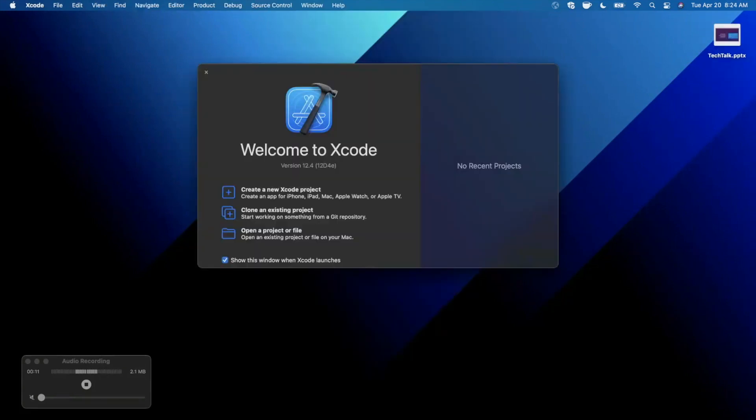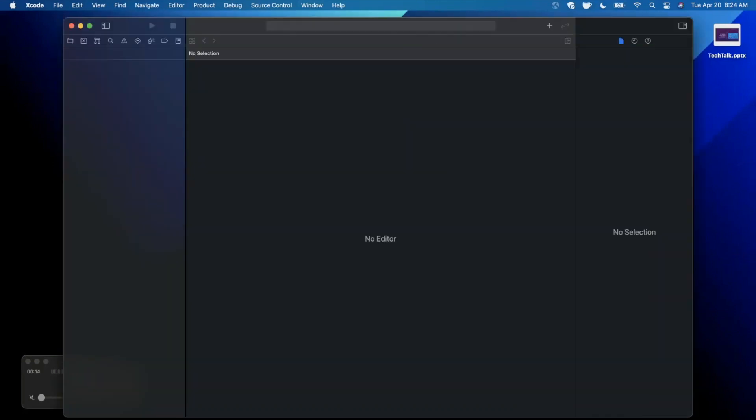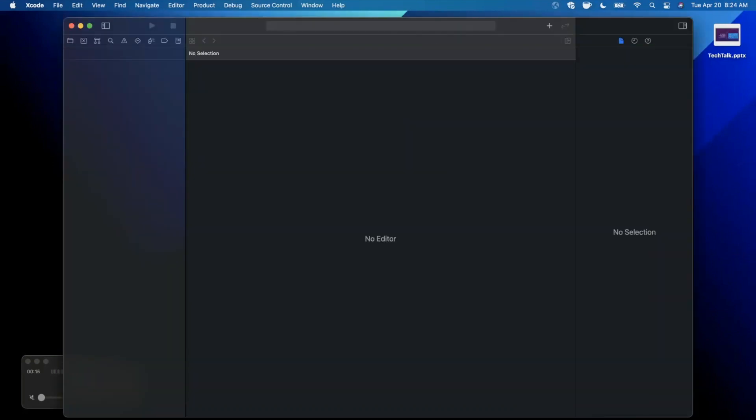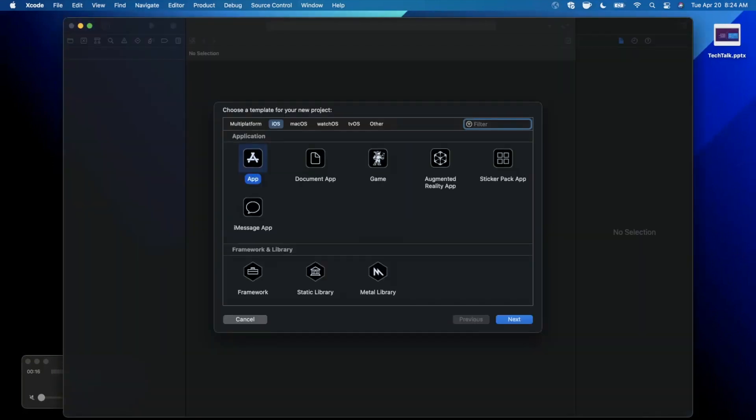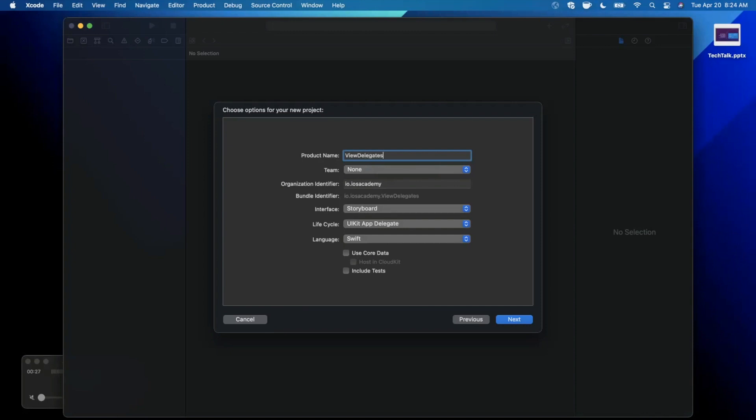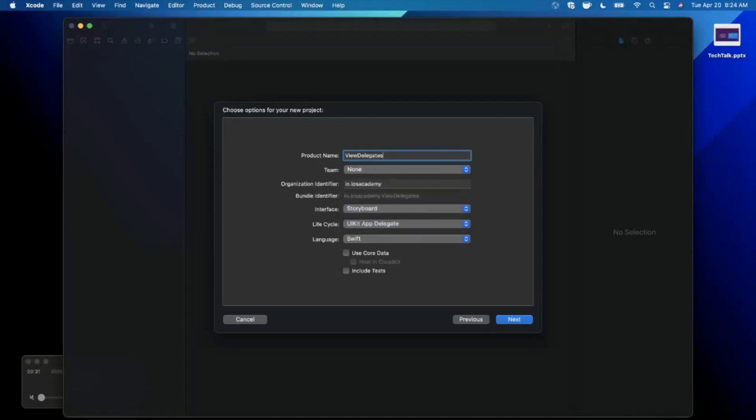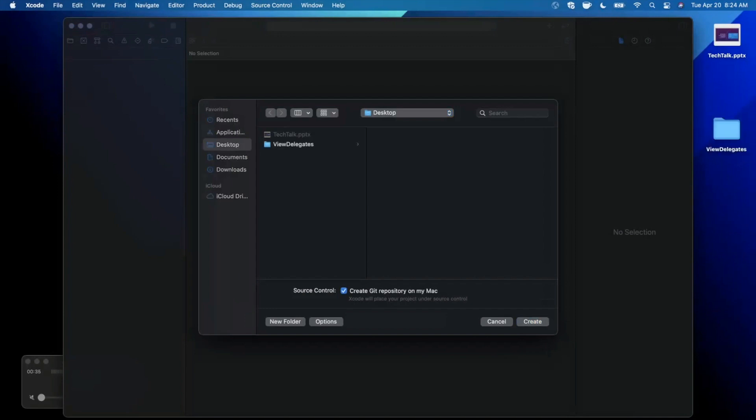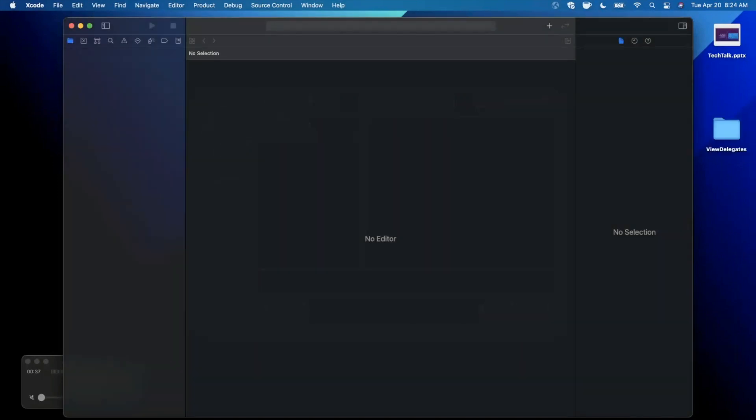All right, we're going to go ahead and open up Xcode and create a new project here. We're going to stick with the app template under iOS. And let's go ahead and give this project a name of view delegates. You want to make sure your language of course is set to Swift, lifecycle of the UI kit, and interface is storyboard. Go ahead and continue.